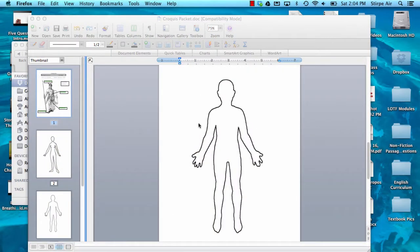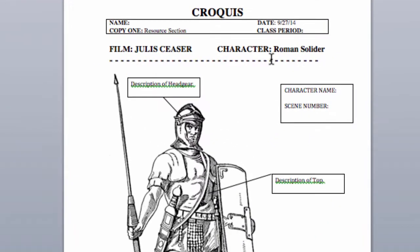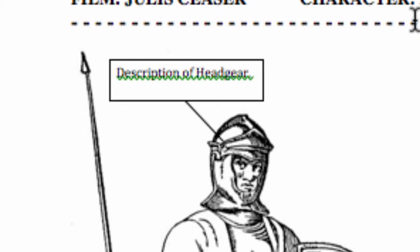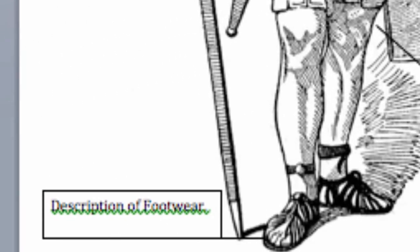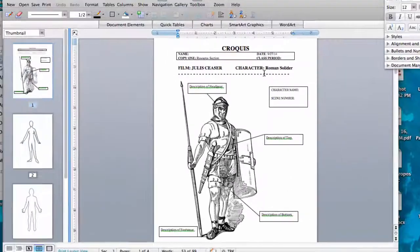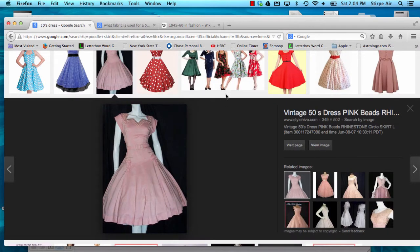Once I've drawn my dress, I need to label that particular outfit so that someone knows how to construct the dress, what fabrics to use, and what era we're going for. As you can see from the croquis packet provided in class, you want to label the headgear, the clothing on the top of the body, the clothing on the bottom of the body, and the footwear of the costume you're creating. To find all of that information, we're going to take to the internet. When looking for the types of fabrics to use and when labeling a picture, we want to use what's called clef.